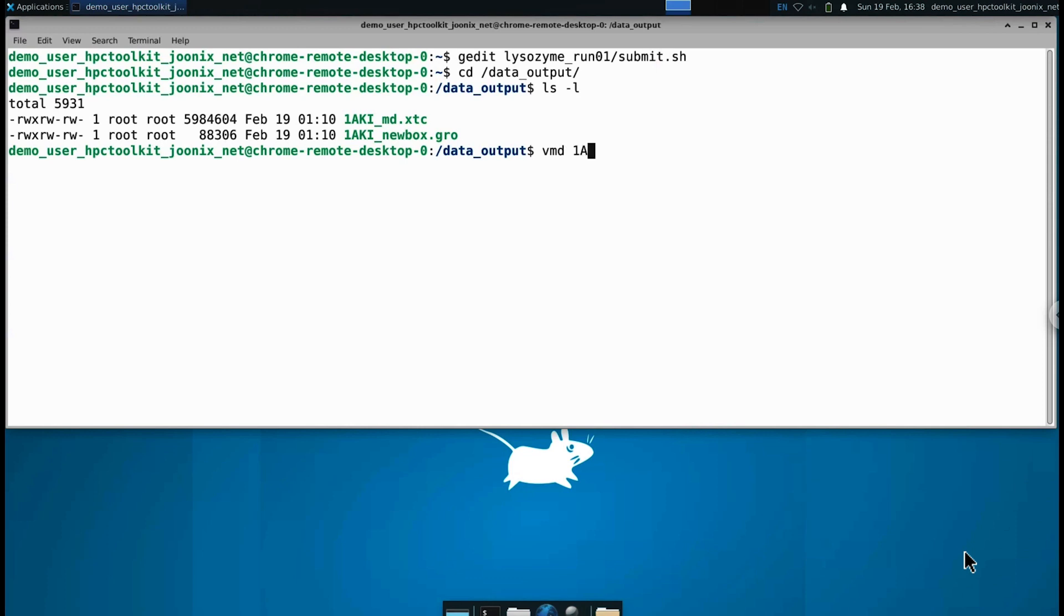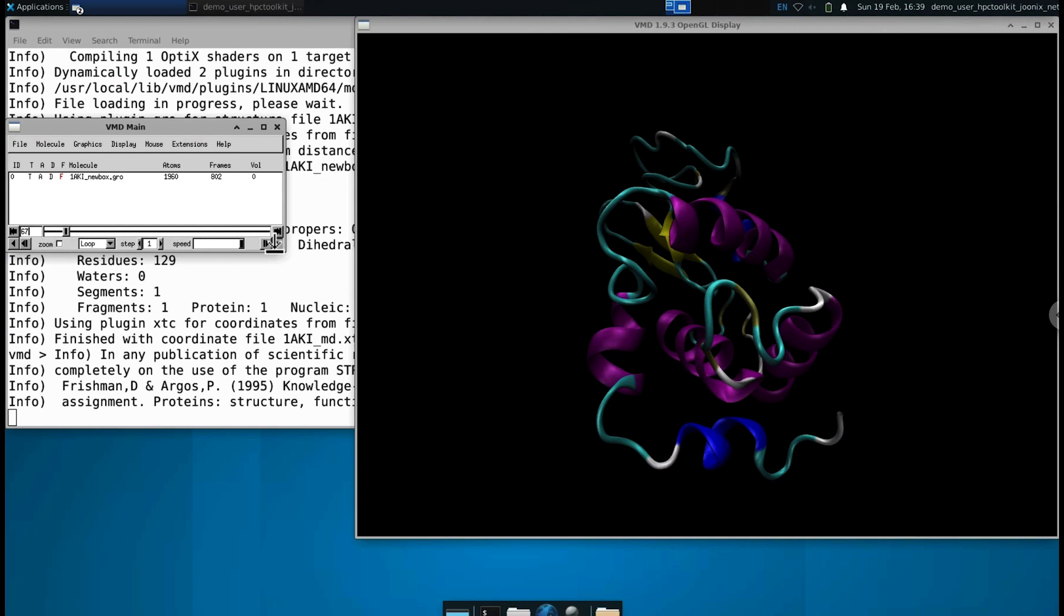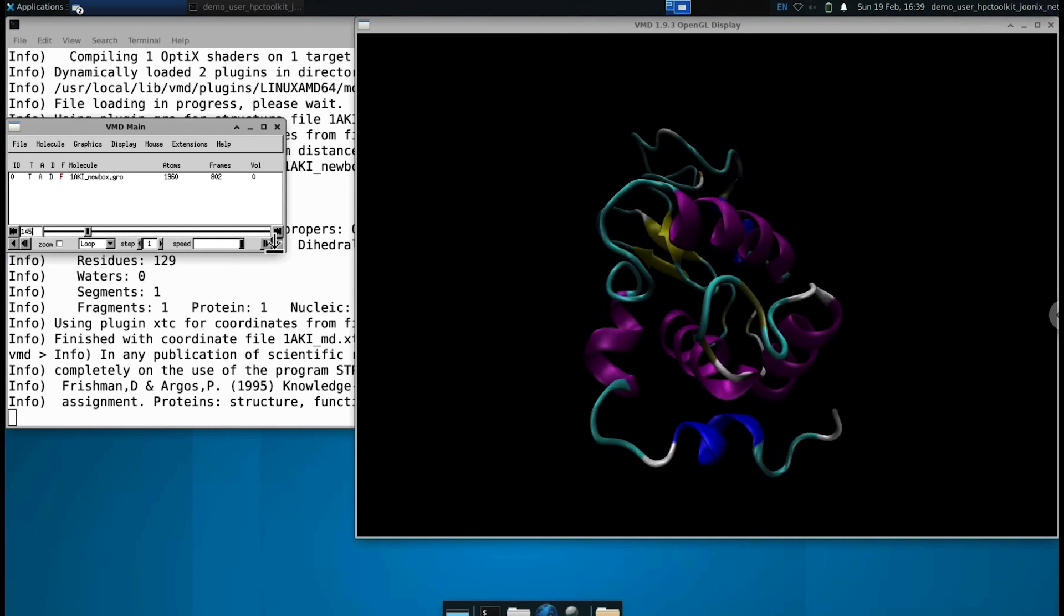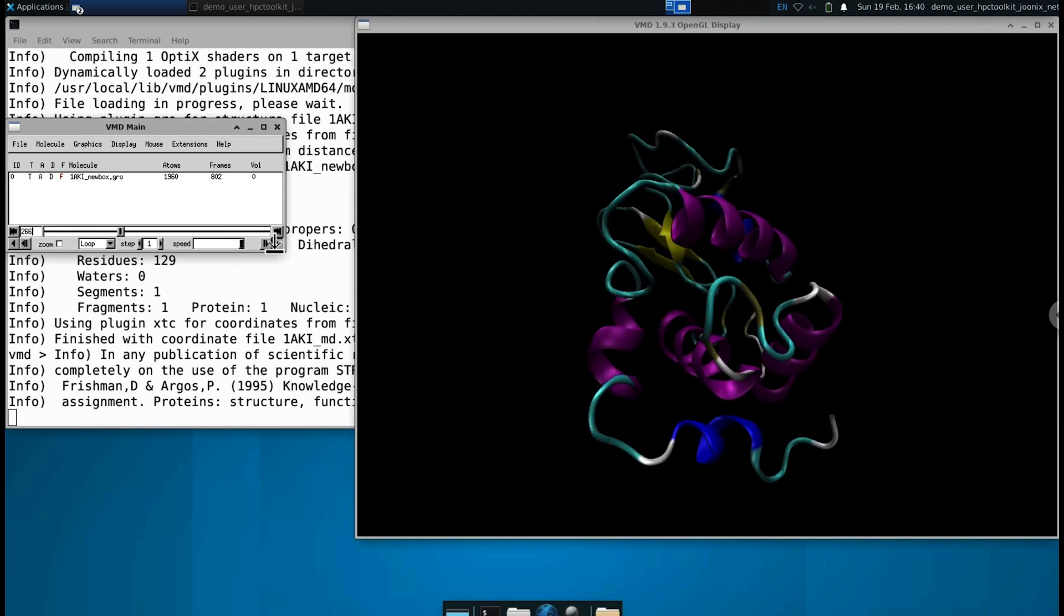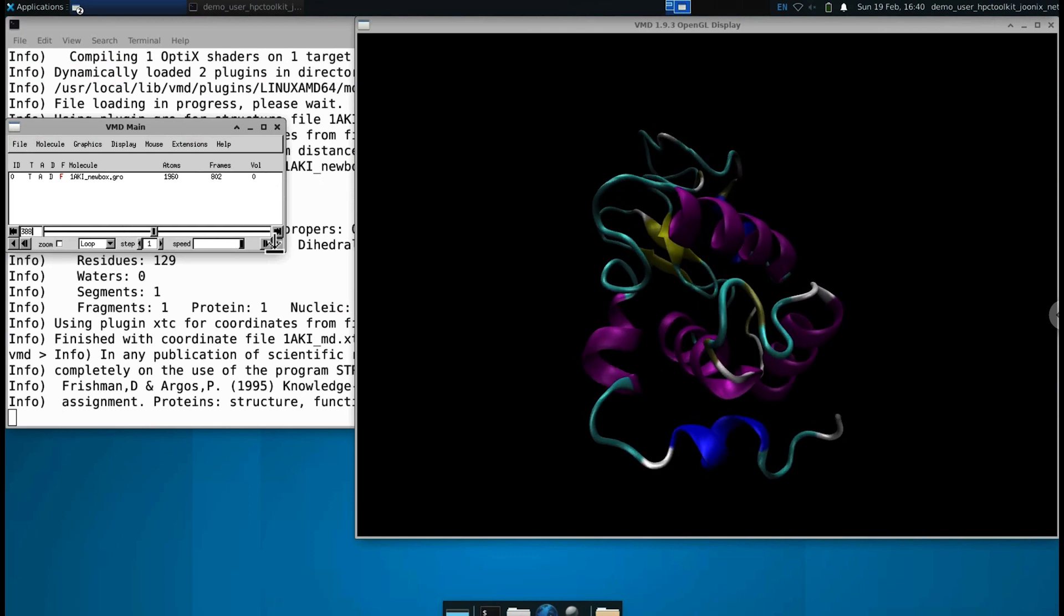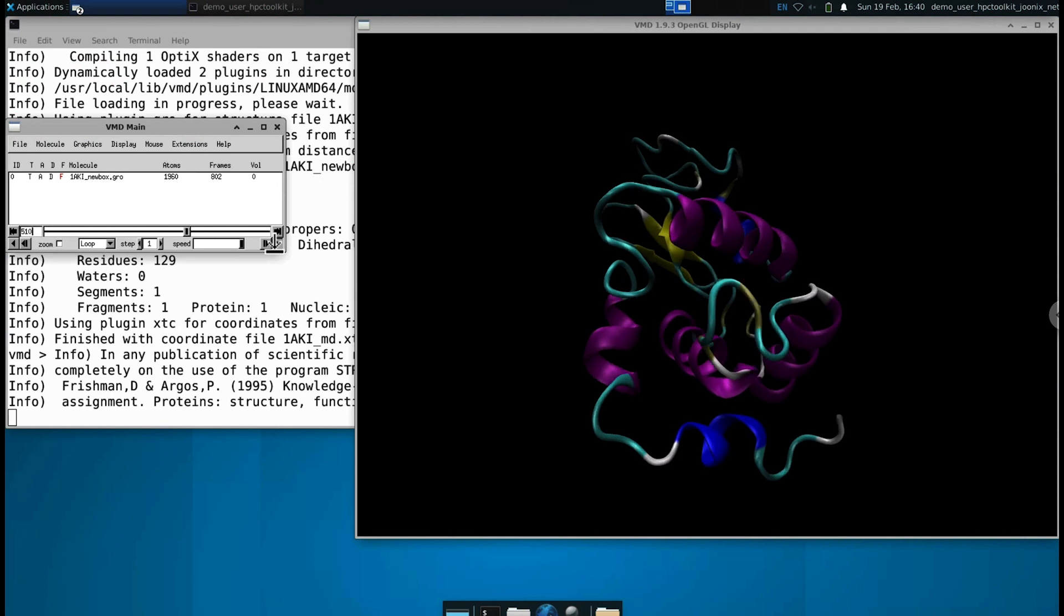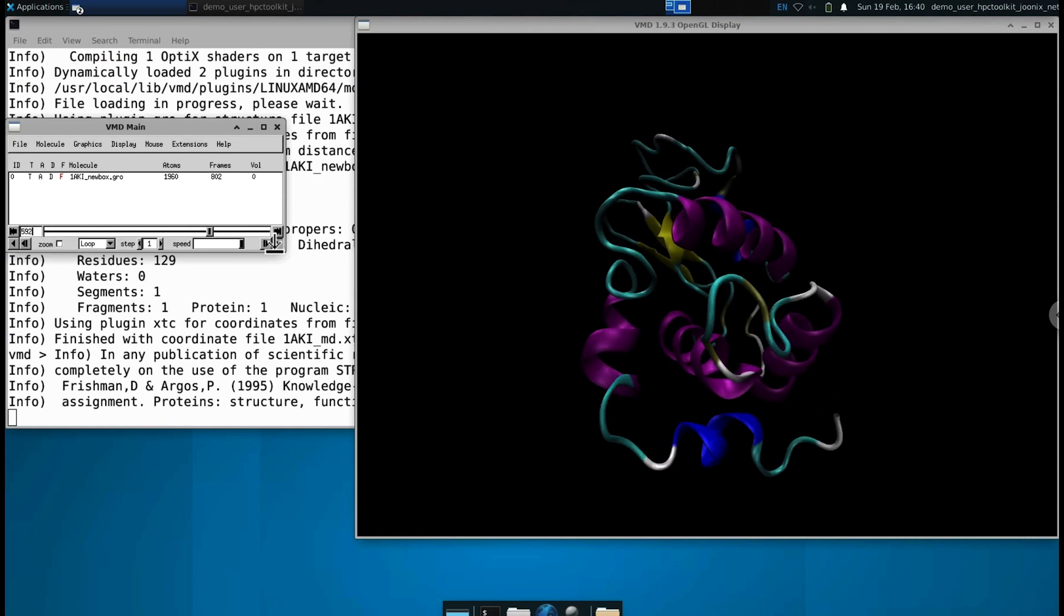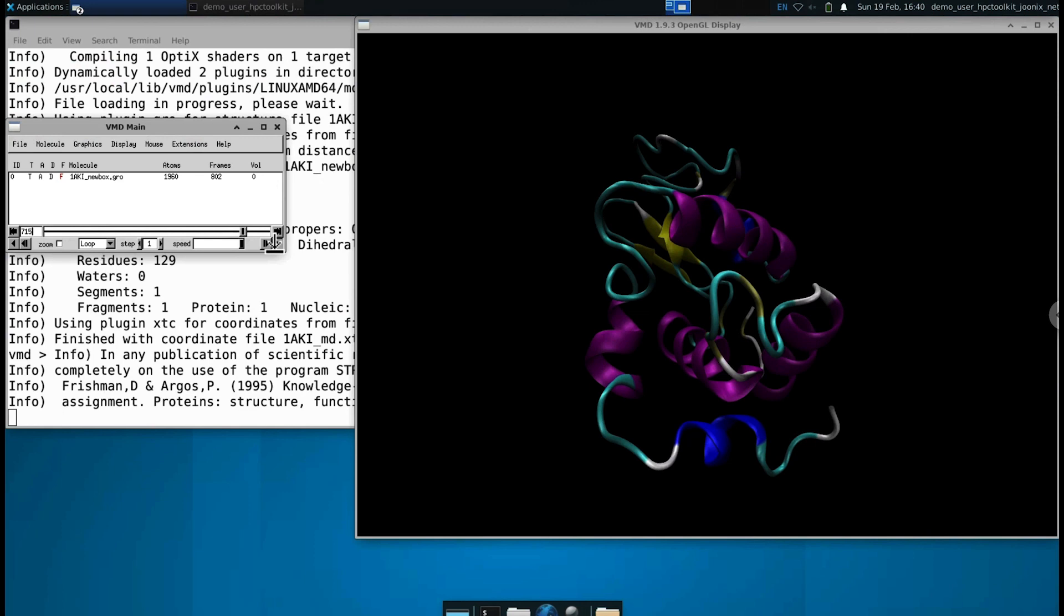Let's take a look at the simulation results in VMD. Here, you can see the dynamics of Lysozyme generated in our experiment. Since the results are stored in the cloud, they are immediately available for use cases like AI and ML in Vertex AI, data analytics in BigQuery, and interactive analysis in Vertex Workbench.